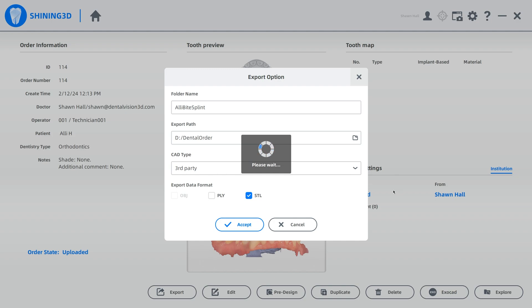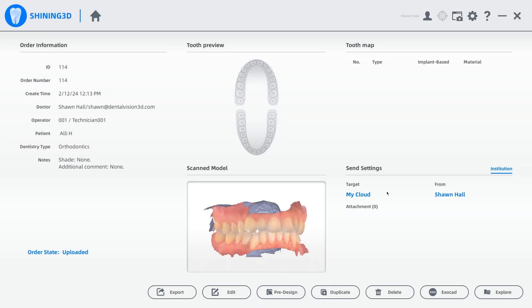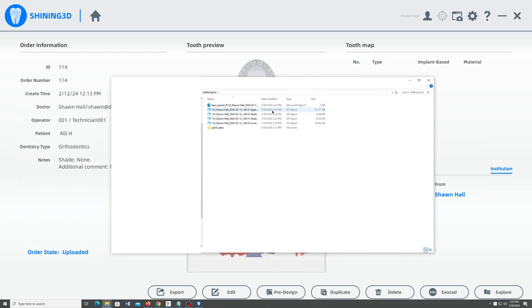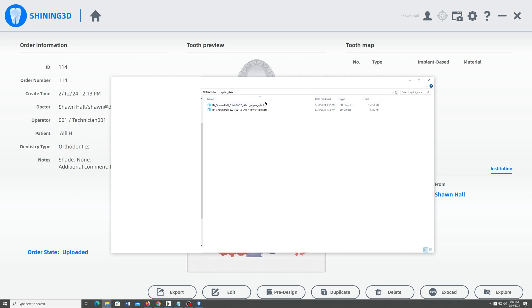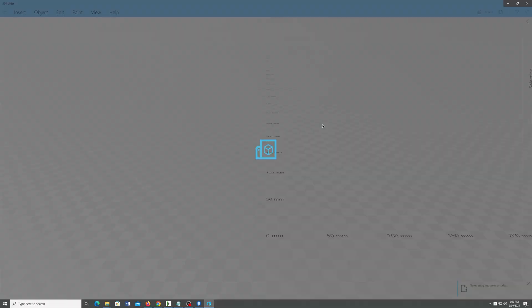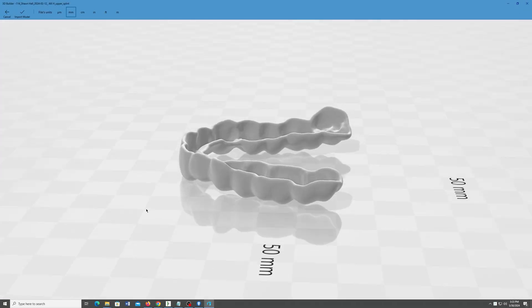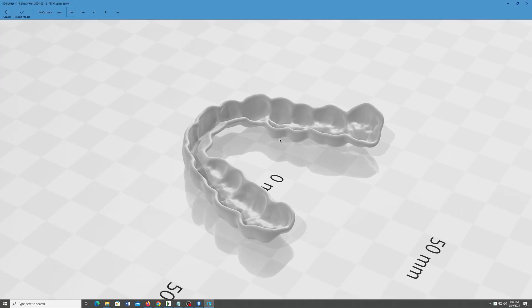When you do an export, it'll also pop open the folder that it just sent all the files to, which is pretty convenient for being able to find them or drop them onto a thumb drive if you've got to walk it over to another computer. So you can see it popped open this folder. So what I would do is click on Splint Data there. This file right here is what you'd want to drop on a thumb drive or put on your network drive and take over to the computer that has your 3D printer software on it and just drop this Splint into the software the same way it did automatically. You can see, there it is. There's the Splint.